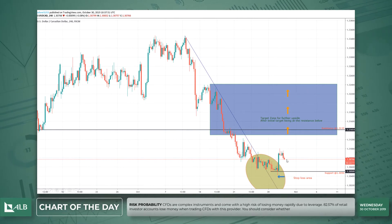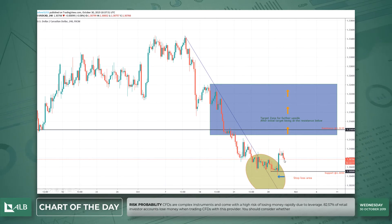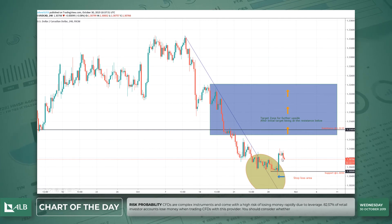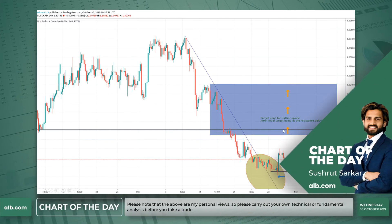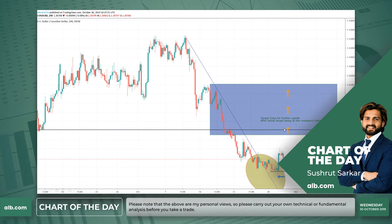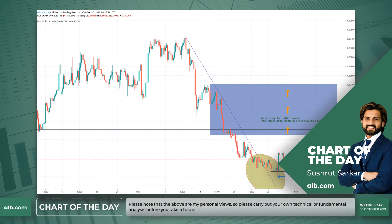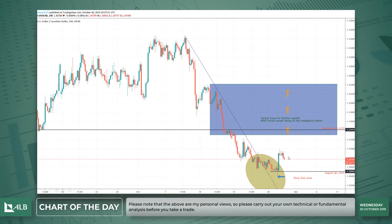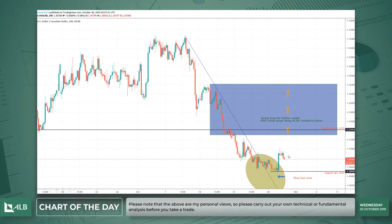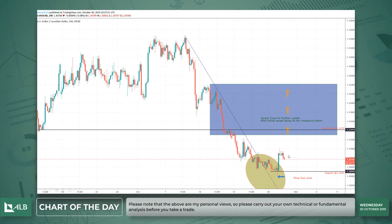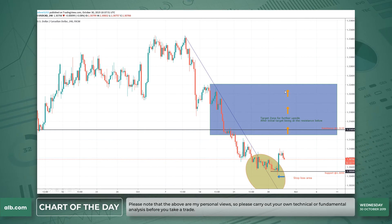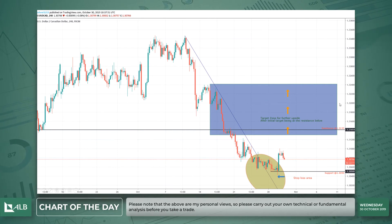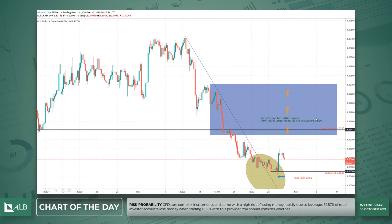As you can see, the ratio between profit and loss is very good — the profit is almost double even on the first target. If it breaks up further, the risk/reward ratio is strong, which is why I chose this as my chart of the day. The purple rectangle box marks my target zone for further upside.